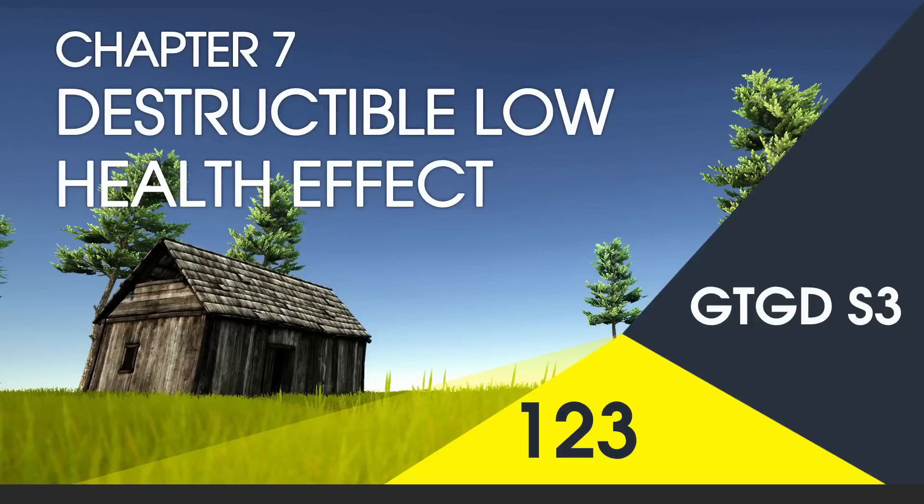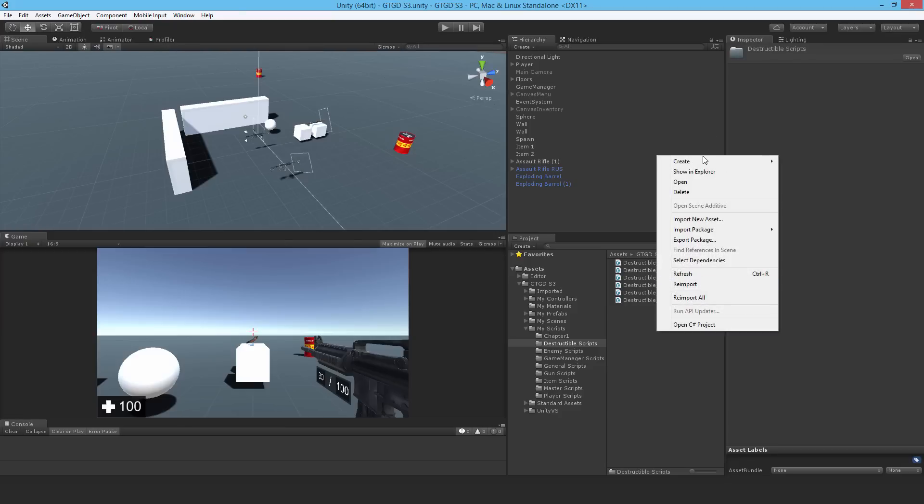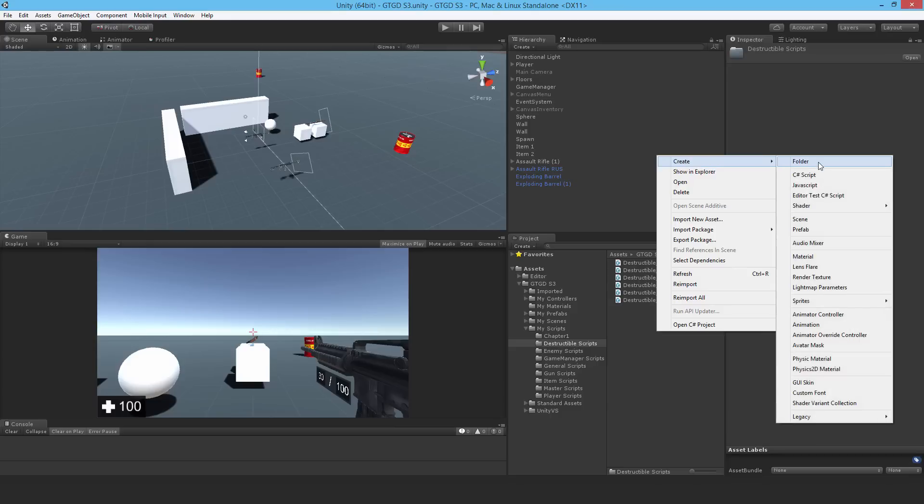Welcome to video 123 in series 3. Now I'll write the destructible low health effect script. What this is about is when the barrel's health falls too low, I'd like a fire to activate on it to show that the health has gone low.